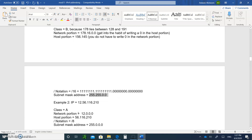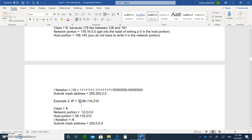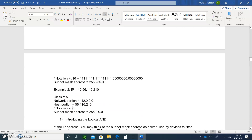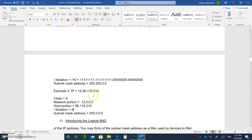We'll get back to that. For now, Class A is a slash 8, because the first 8 bits is the network address. I'm going to stop right here, and on the next video we'll continue with the logical AND to see how the router uses the mask to figure out the network portion of the IP. Write everything I asked you to write, and I'll see you on the next video.